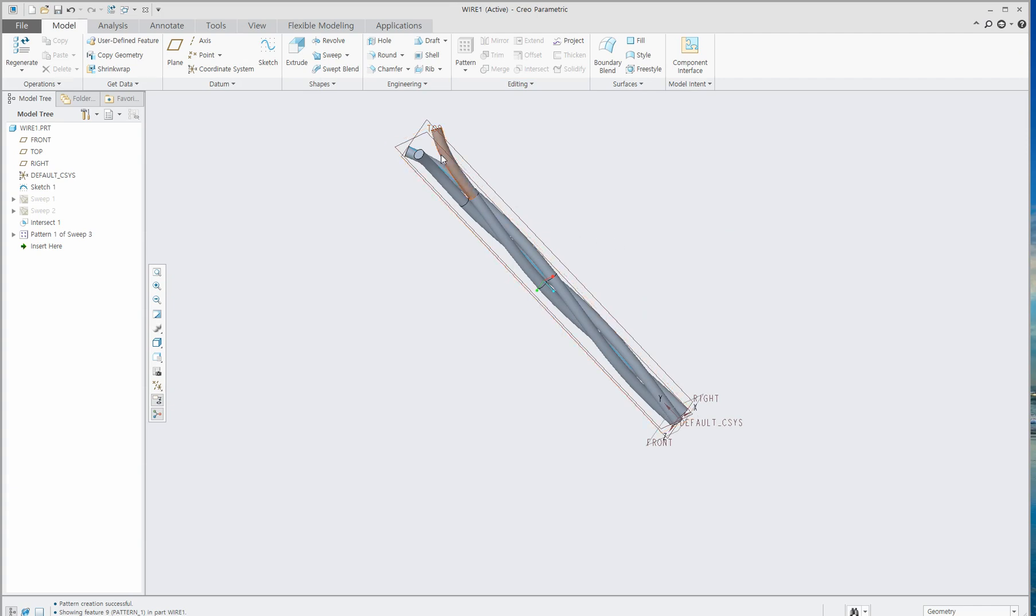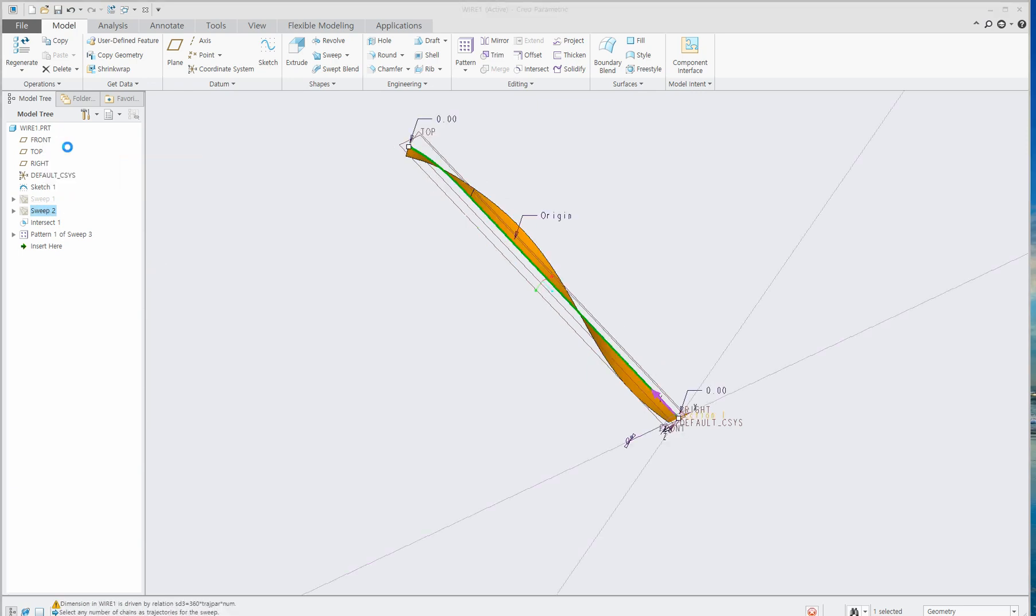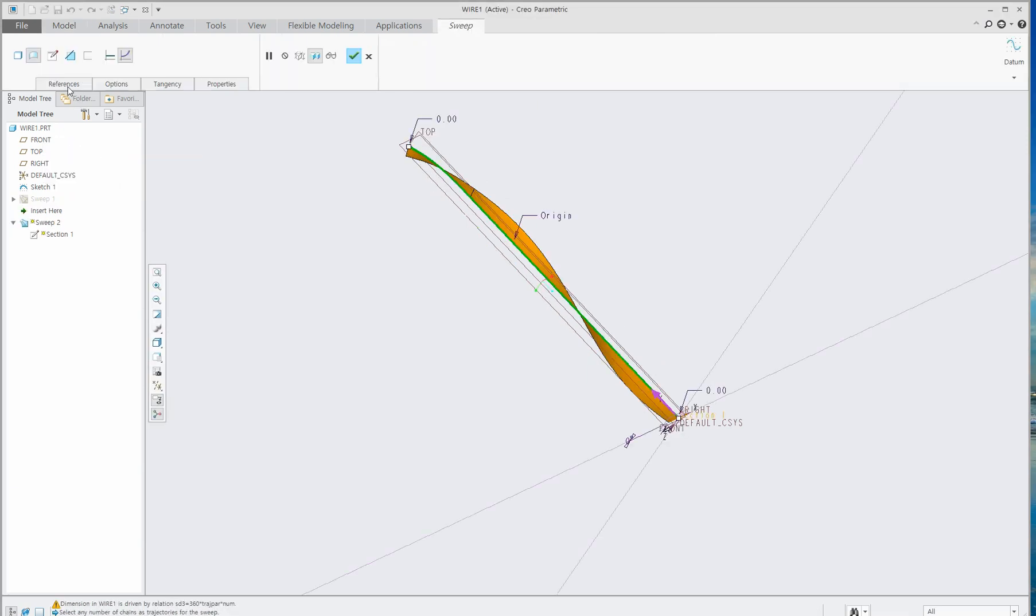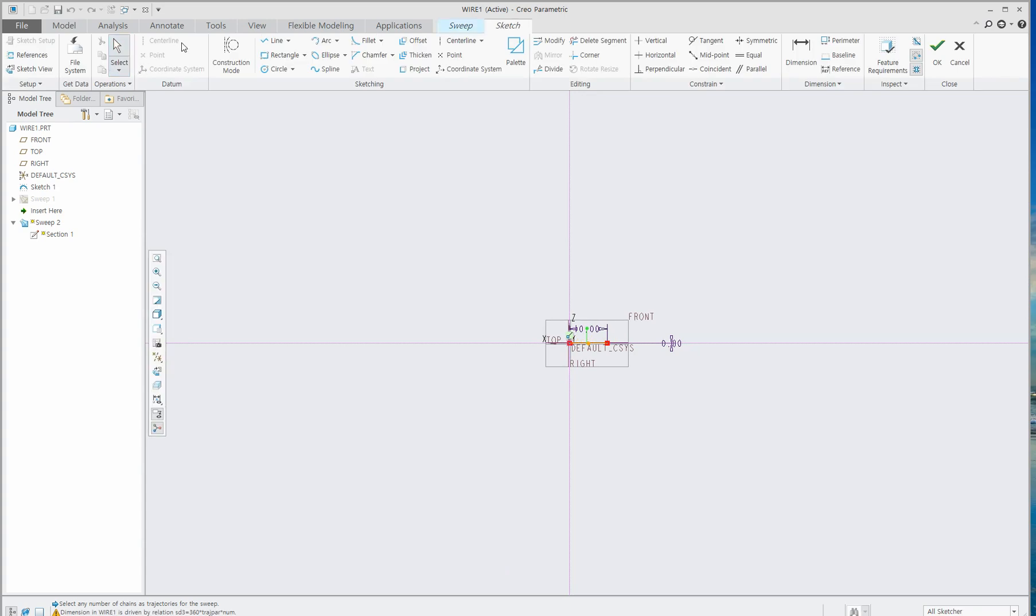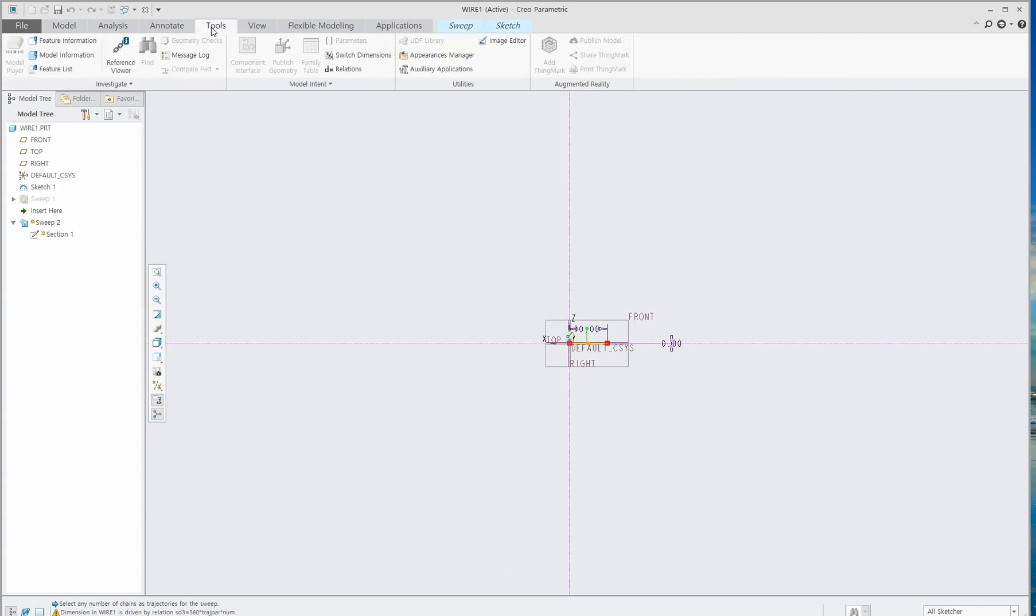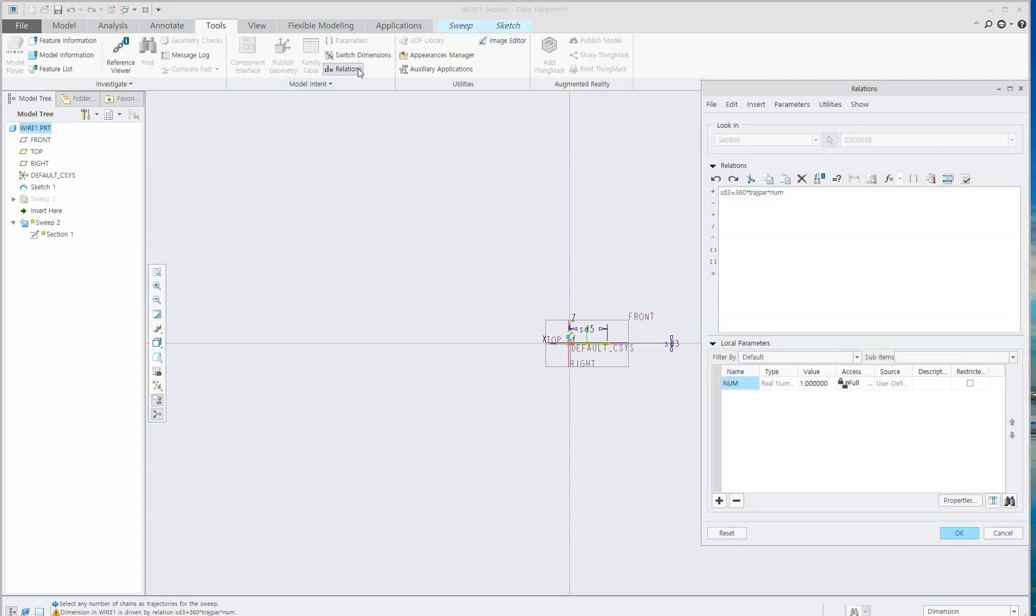Now we've made the wires. But if you want to make more twist, then go to Sweep 2 that we used relationships on. Go to Edit here, and go to Relations as we did before.